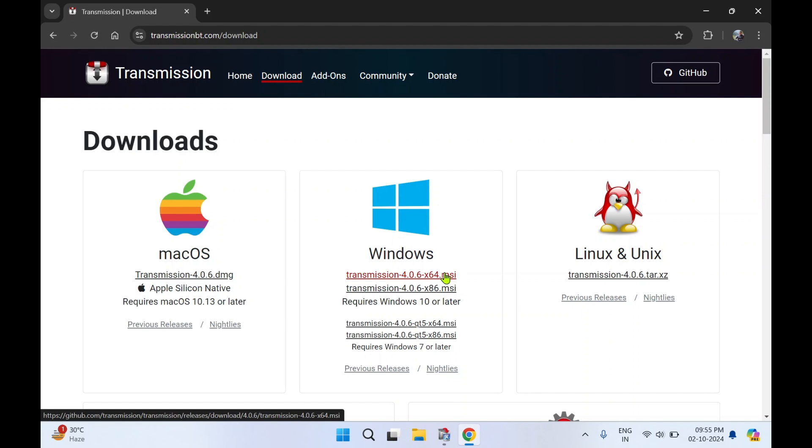I'm going to select 64-bit. If yours is 64-bit you need to select x64. If it is 32-bit you can select x86. I'm going to select 64-bit.